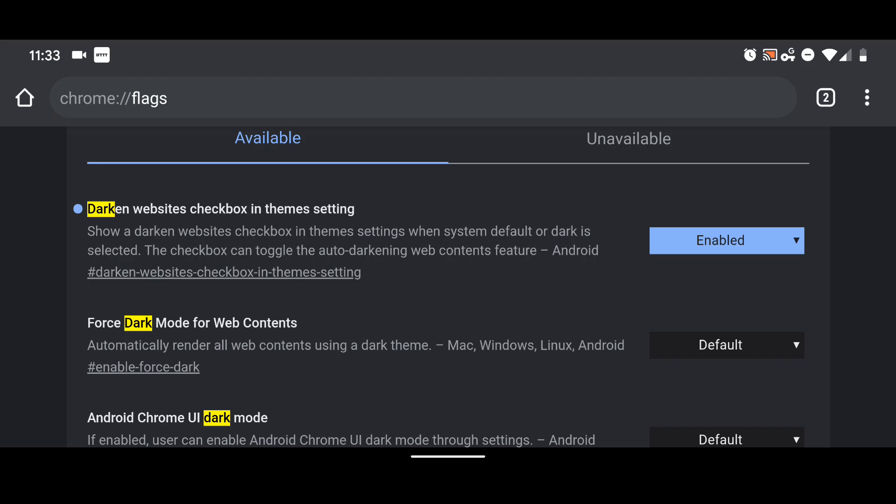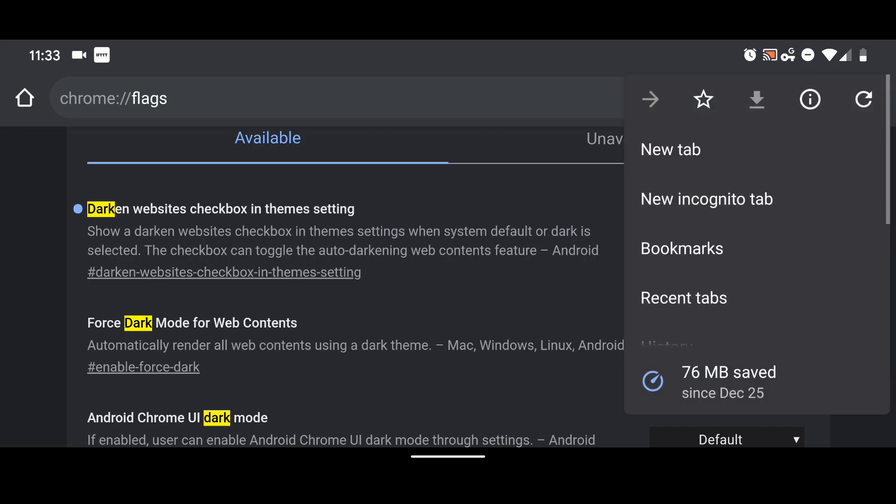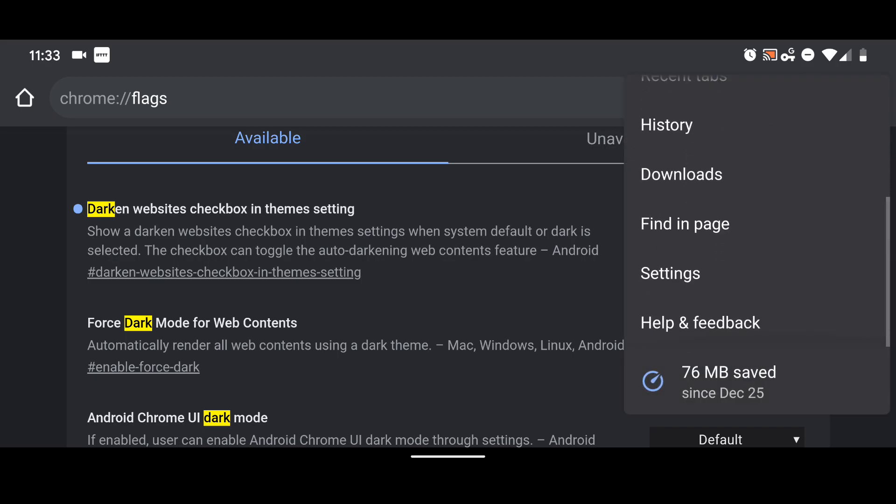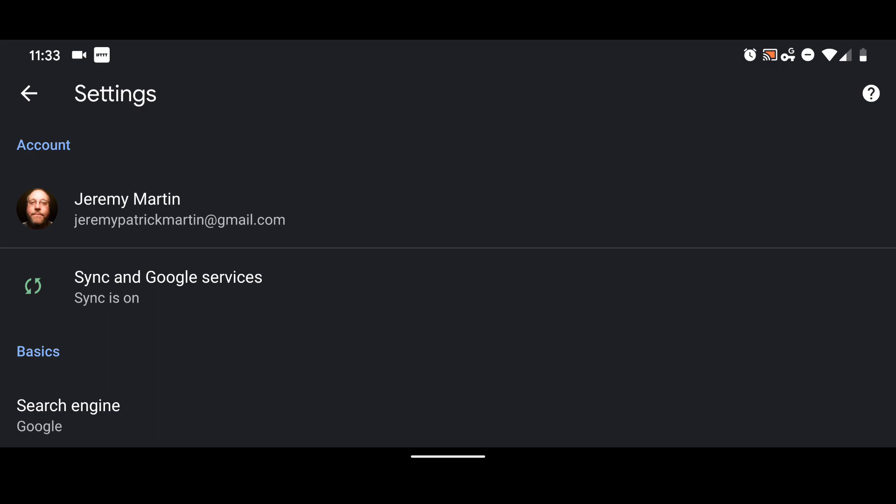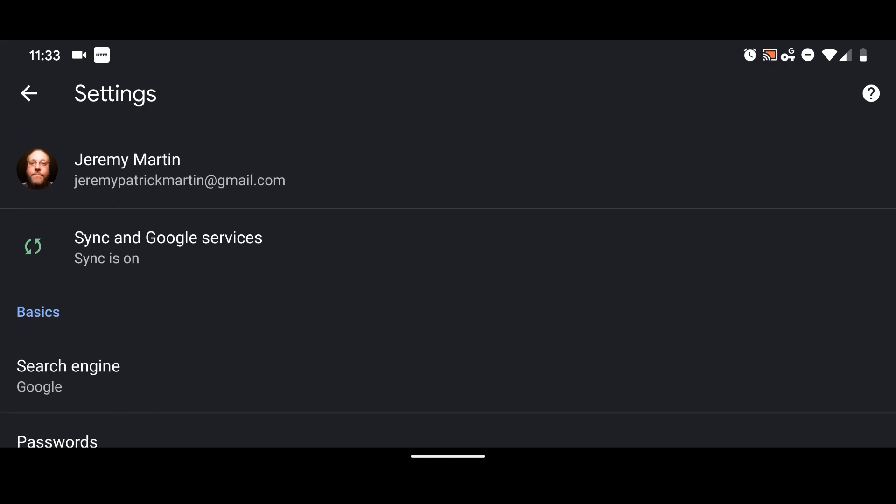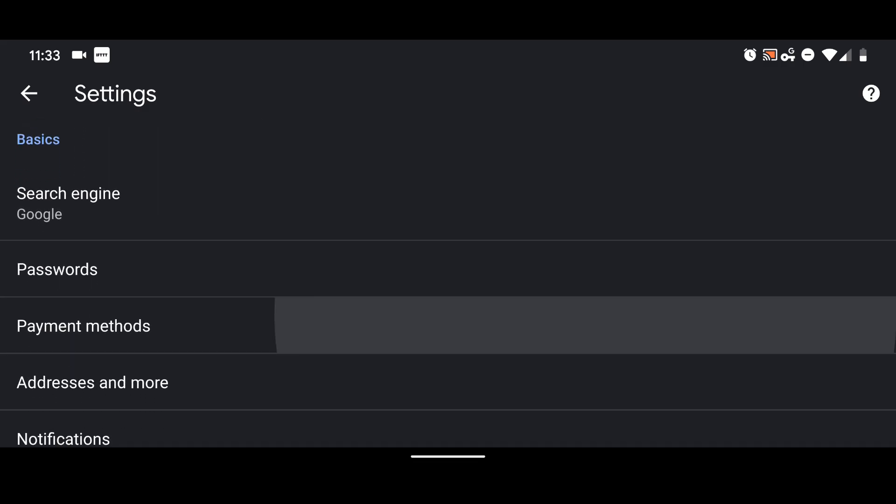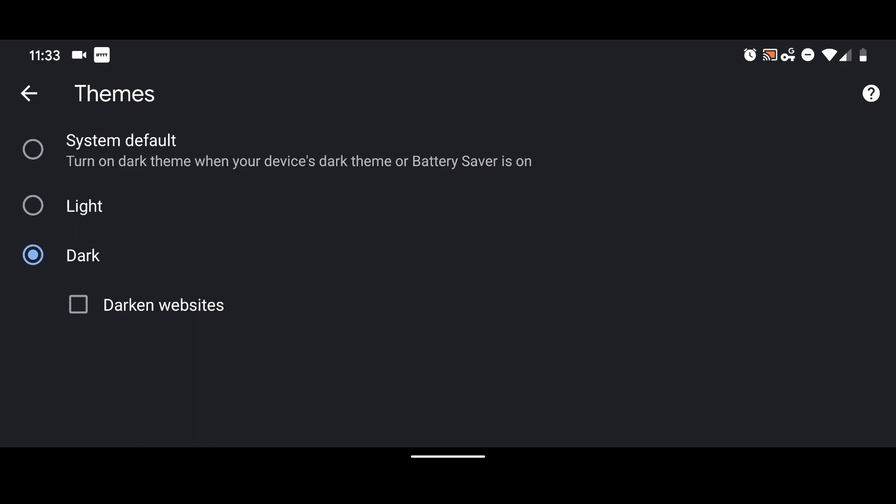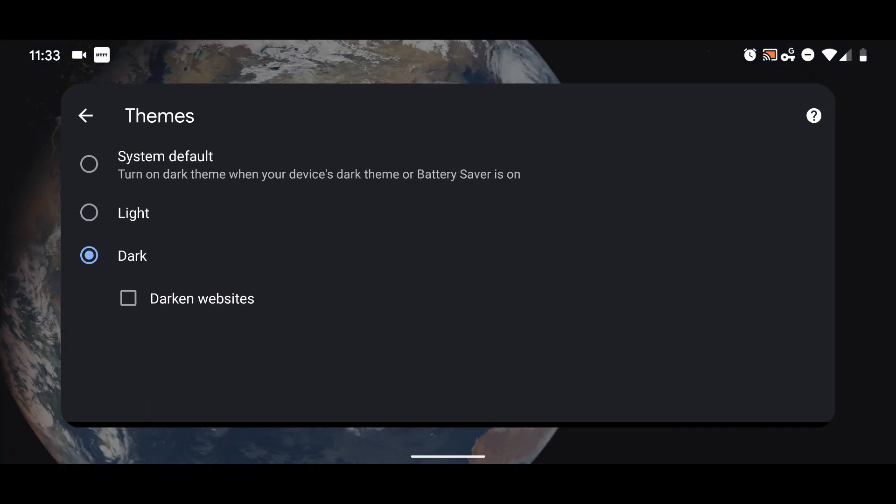We'll go into settings and then we're going to scroll down to themes. And as you can see, underneath the dark mode you'll see dark and websites. We're gonna... but before I do that,